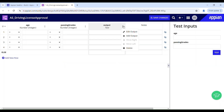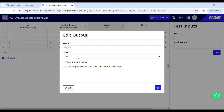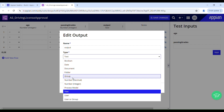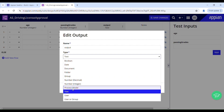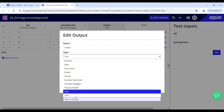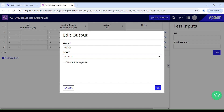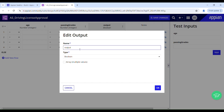Now let us move on to output. We can have the following types of output: Boolean, date, document, folder, group, number decimal, number integer, process model, text, user, user or group. In my case the output will be of Boolean type to determine whether the applicant gets approved or not. Let's rename this to 'is approved', which is more meaningful.